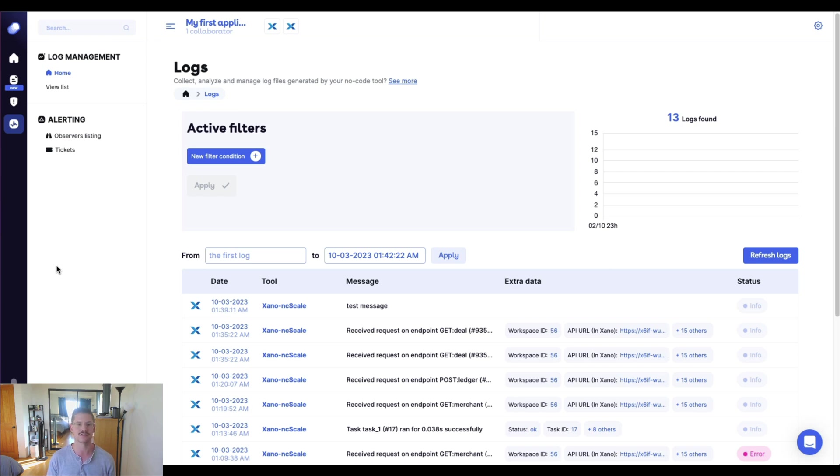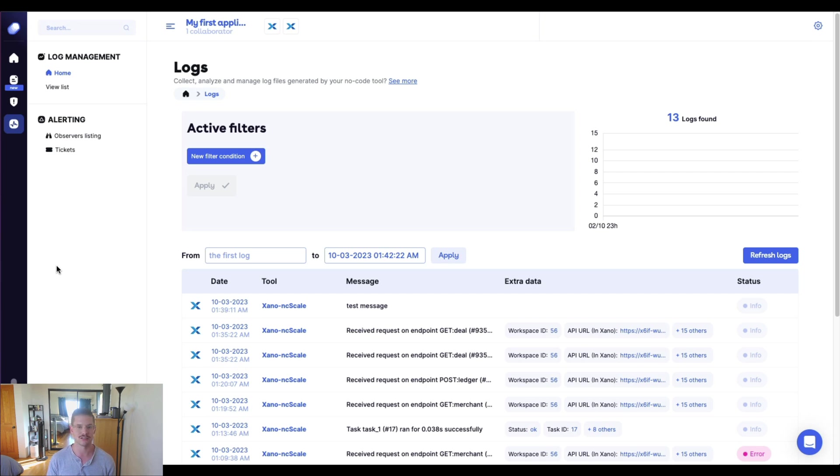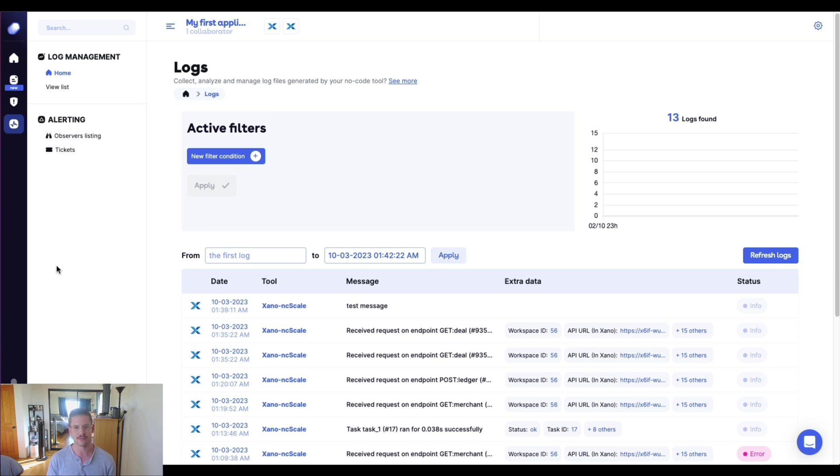ncScale also has integrations with other no-code tools. Definitely check it out in case you're pairing Xano with some other no-code tools. There might also be ncScale integrations there, so you can really see, get eyes on everything that is happening, really help you for identifying anything you need to troubleshoot, and continue to give your users a reliable and secure experience at scale. Hope you enjoy this integration and see you guys in the next video. Thank you.